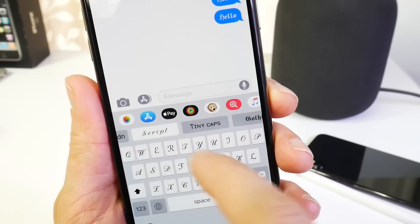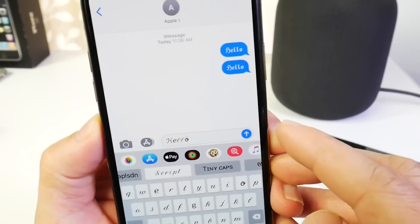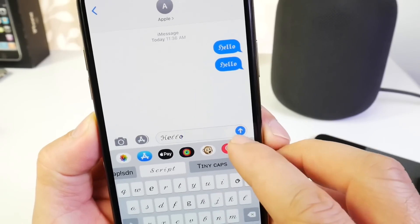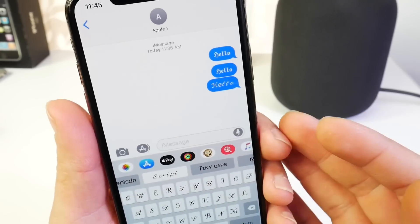We also have other ones right here. Script — going to send that. And then it shows on the other end as a really cool font.